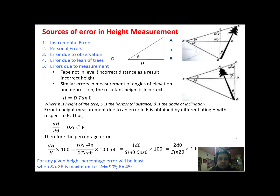Now, error due to observation. Once we get the reading from any equipment or instrument about the height of the tree, the top of the tree or base of the tree, we do not observe the figures correctly or we don't write them in the notebook correctly.